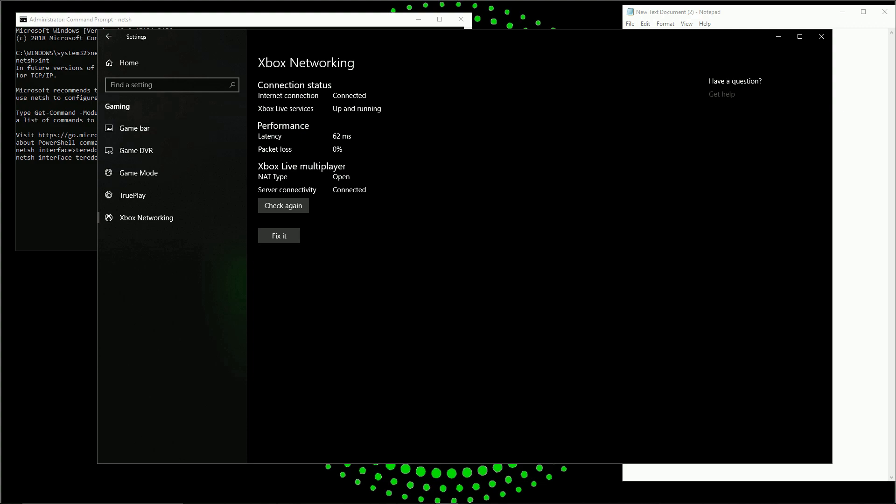This same false reading can happen in the Xbox app itself. You click on it and it'll say you have a Teredo problem or blocked server connectivity. Click it a second time and it'll show open. If you click it a second time and it still doesn't show open, check your router's UPnP table — that could be causing the problem.